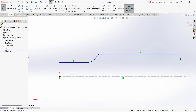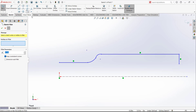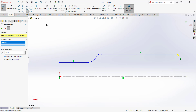Now we are going to put the dimensions and relations. One thing first — just add a fillet of 0.250 at this point.